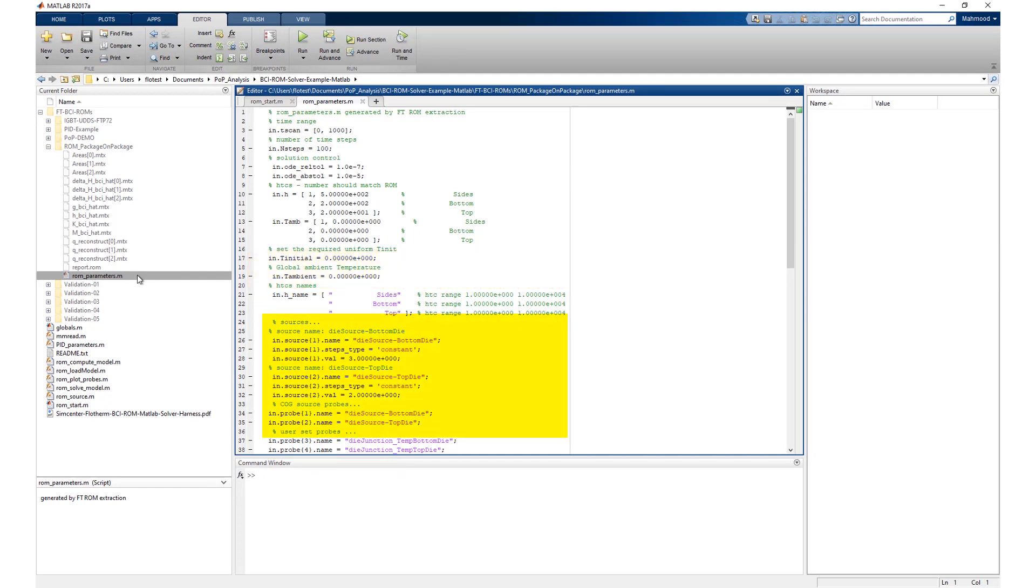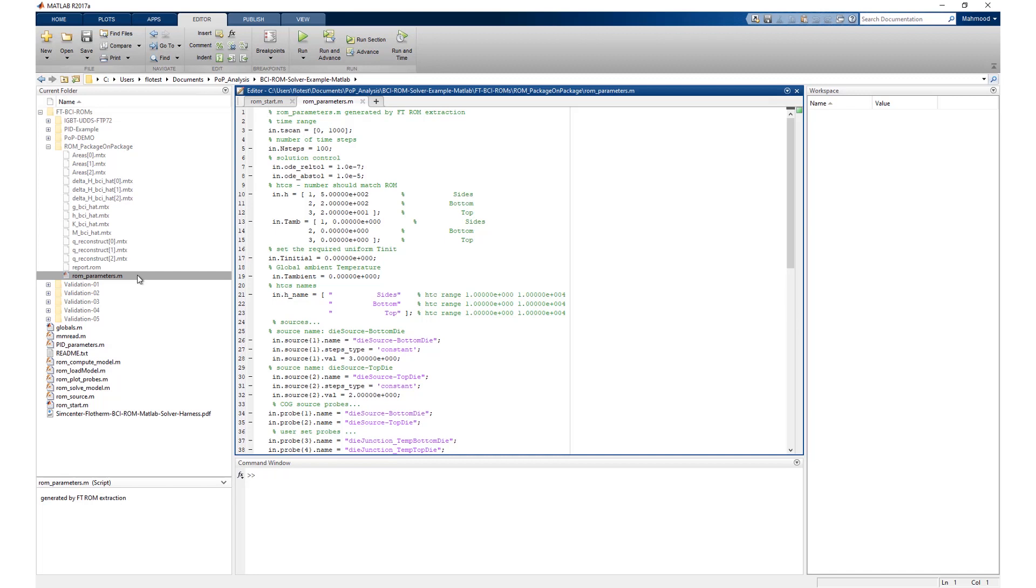When Simcenter Flotherm creates the rom_parameters.m file during BCI-ROM extraction, it will include several values from the original model: the heat transfer coefficients for the attached ambience, the power dissipation for each heat source, the global ambient temperature is written as the temperature for all ambient attributes, and the initial simulation temperature.